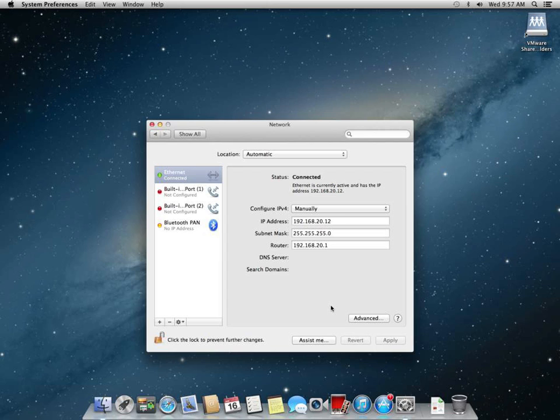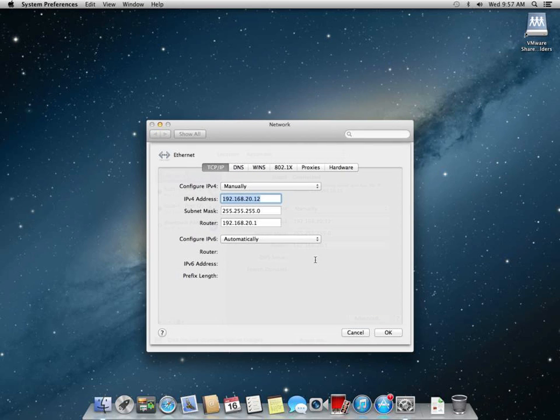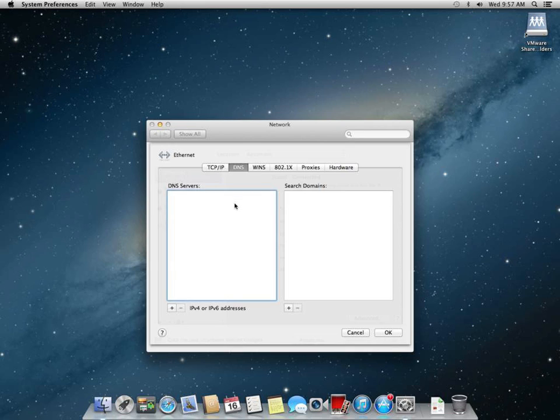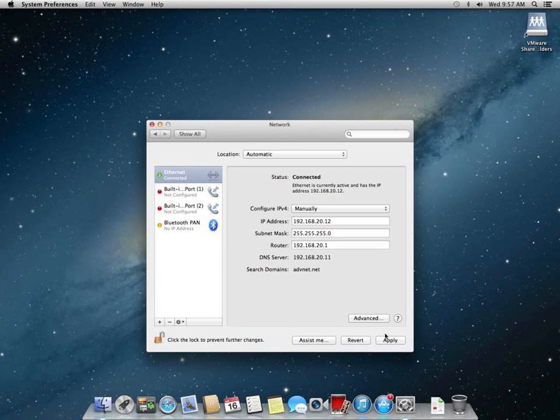And make sure that the search domains is using the correct Active Directory fully qualified domain name of the actual domain that we have running. When that's all done, hit Apply, and now we need to, oh, we lost our DNS server and search domains. We're going to have to go into Advanced and make that setting change. So we're going to add DNS server and a search domain. There we go. Now that information is applied.